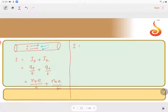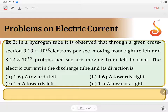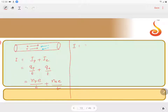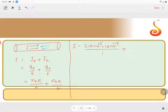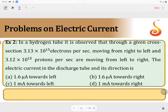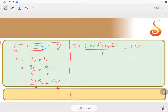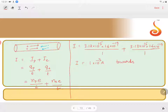The total electric current is: number of protons per second, 3.12 into 10 to the power of 15, multiplied by 1.6 into 10 to the power of minus 19, divided by 1 second, plus number of electrons per second, 3.13 into 10 to the power of 15, multiplied by 1.6 into 10 to the power of minus 19, divided by 1. Simplifying this gives 1 milliampere, that is 1 into 10 to the power of minus 3 ampere, directed from left to right.